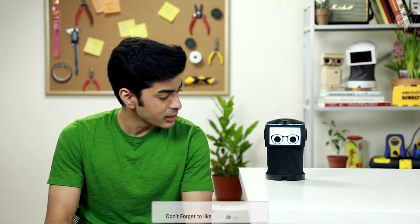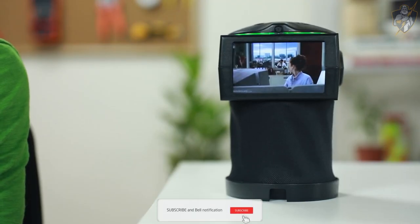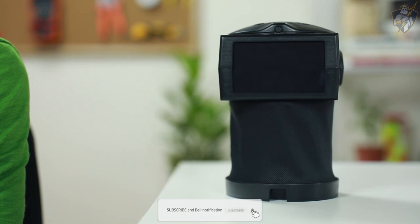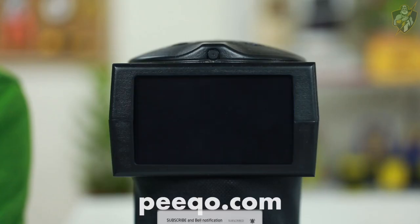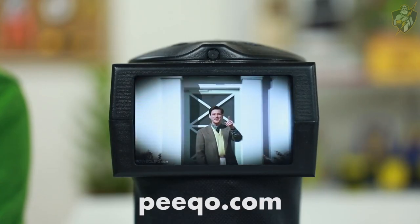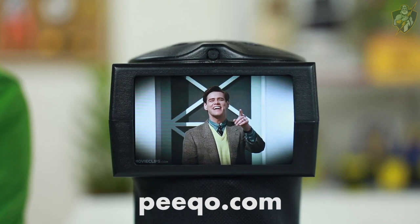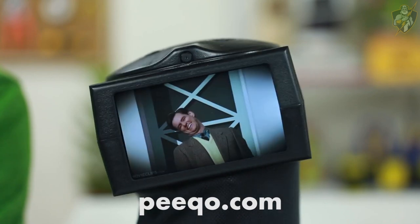And before we sign off, Pico, do you have anything to add? Go make the money! Oh, in case I don't see you, good afternoon, good evening, and good night.